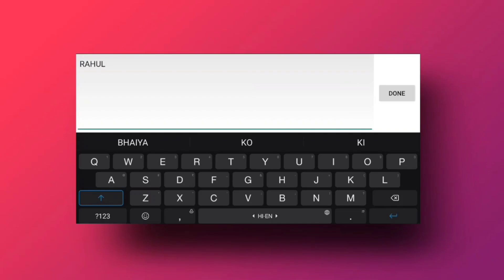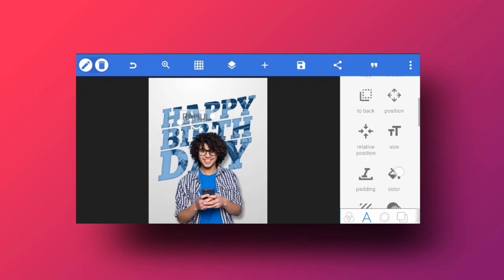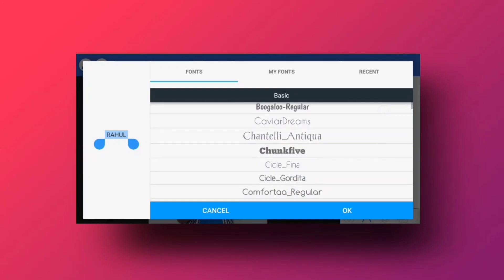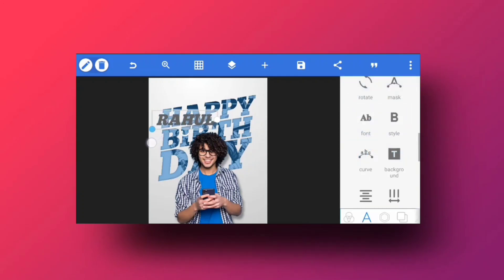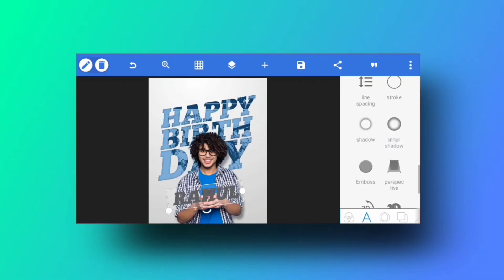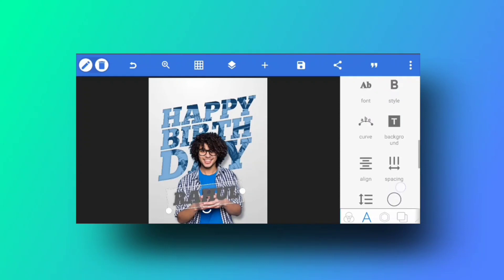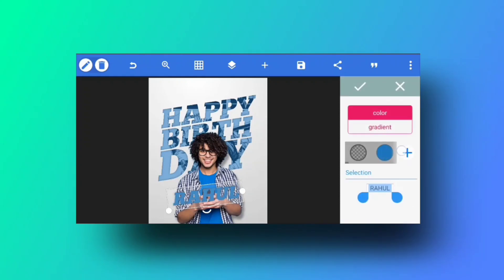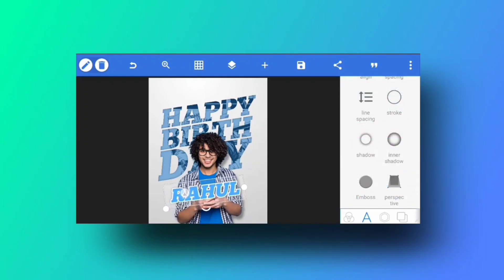Add a text element for the birthday person's name — for example, 'Rahul.' Go into fonts and select the same font used earlier, applying the italic B style. Tilt the text slightly for a dynamic look. Add the desired color, then add a white stroke around the text — the stroke makes it look much better and more polished.